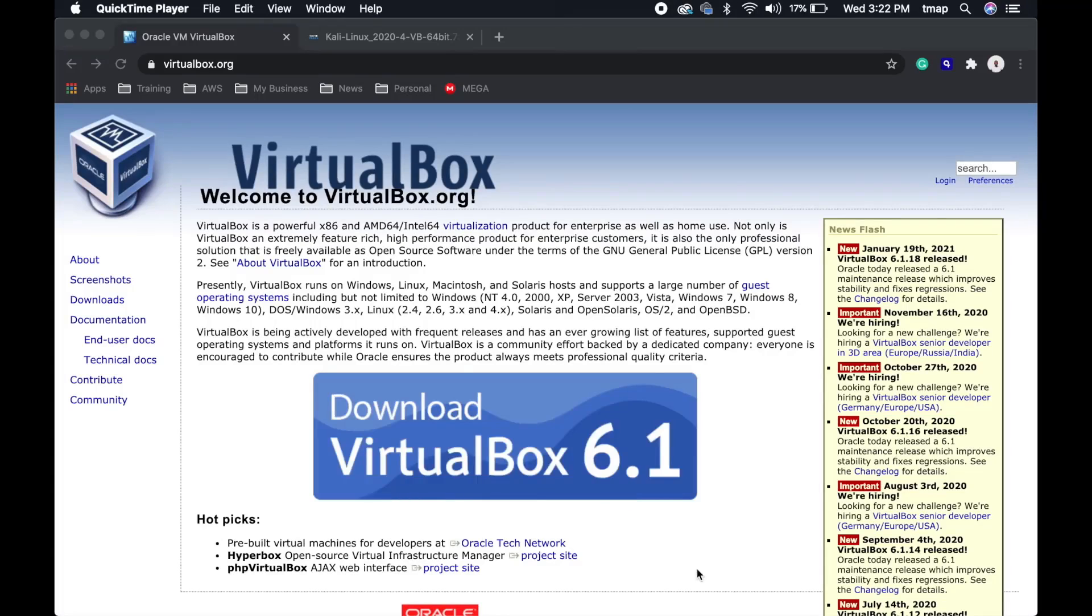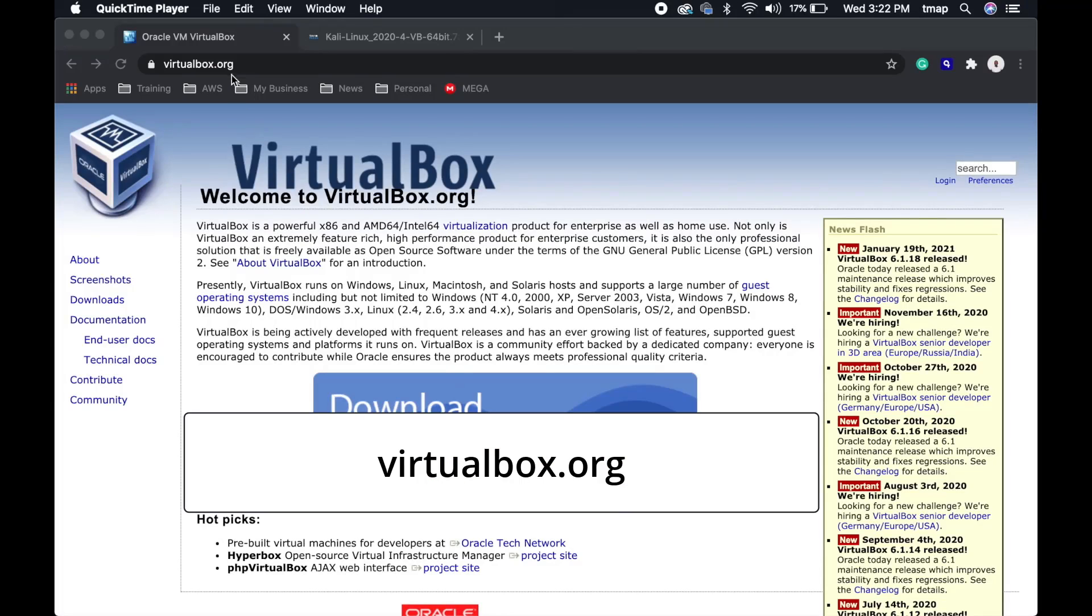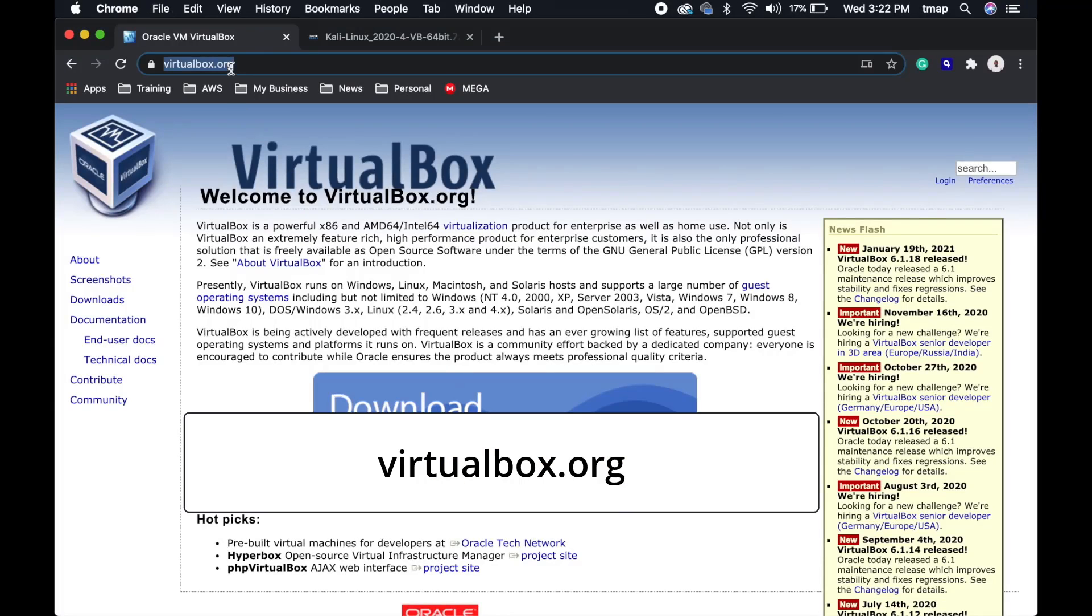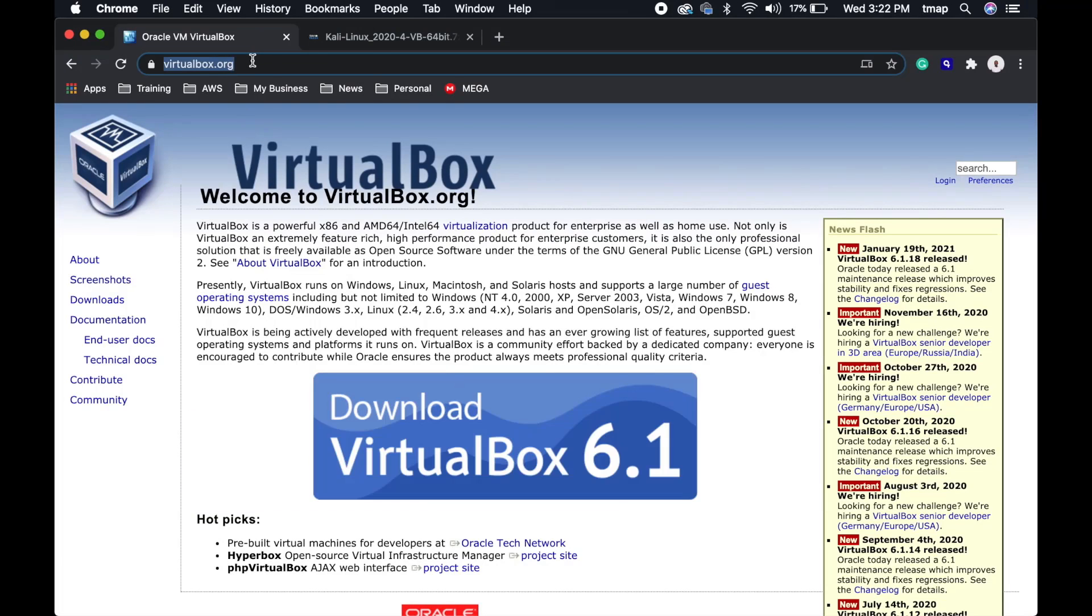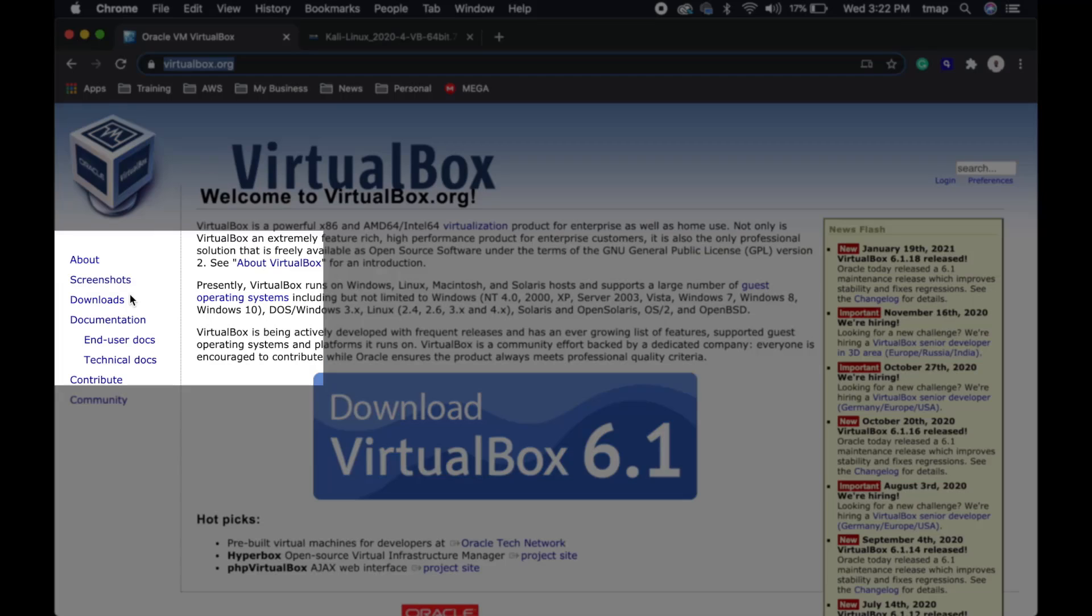First, you're going to copy and paste the link virtualbox.org into your URL bar. Go to the side panel and click on Downloads.